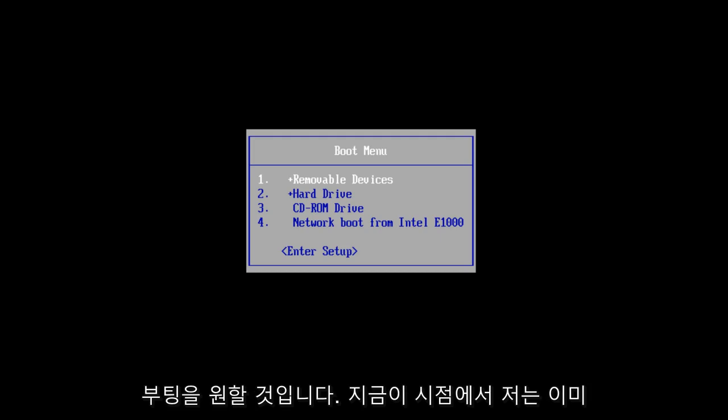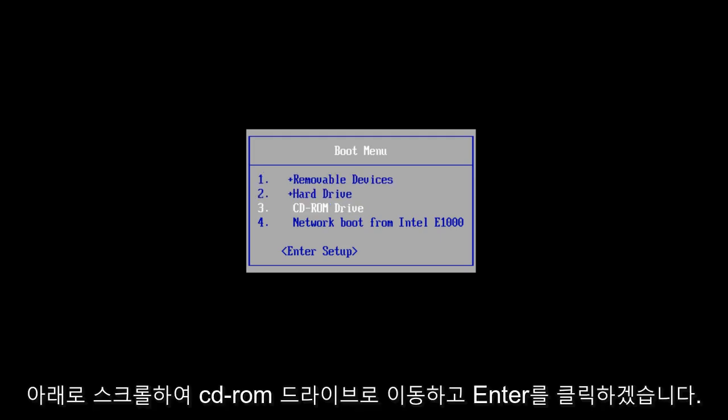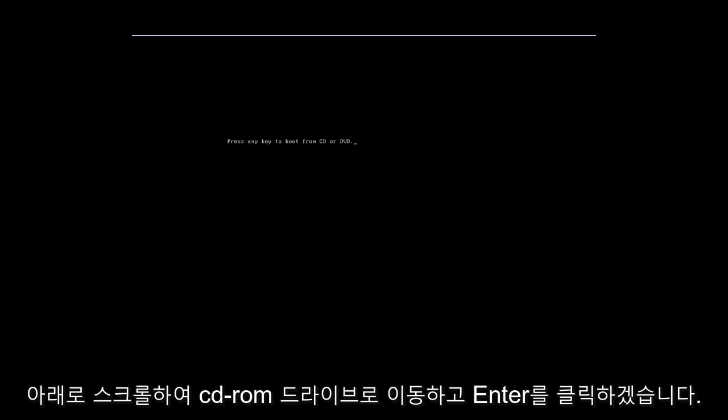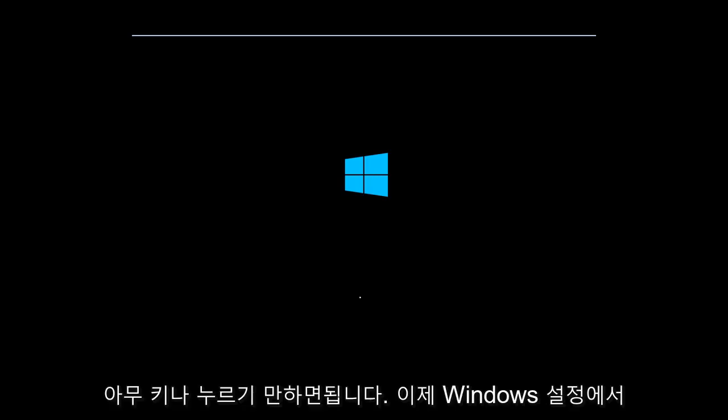At this point, I've already gone into my boot menu by tapping on the escape key when the computer was starting up. I'm going to scroll down to CD-ROM drive, so I'm going to click enter once I am highlighted over that. Now it says press any key to boot from CD or DVD. You just press any key.